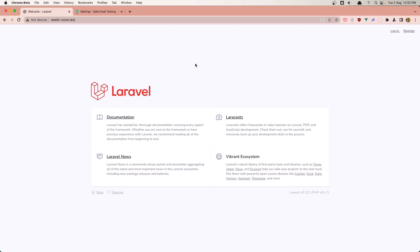Hello friends, welcome! So in this video I'm going to create a form for posts and also store a new post for the specific community.